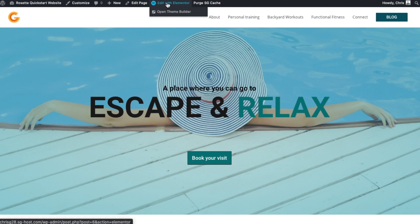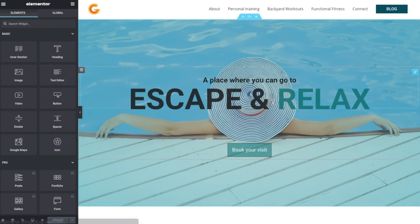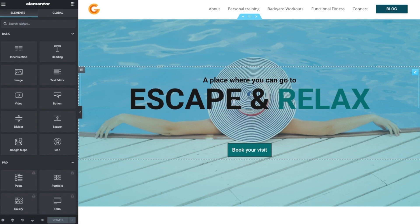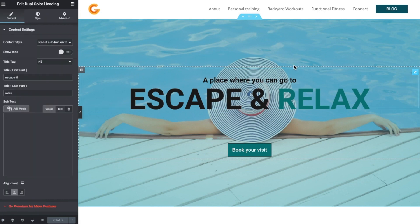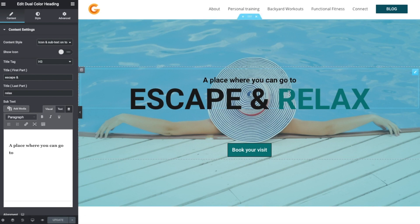So if we click on edit with Elementor, what I want to show you is that if you're looking at the heading that's available on your quick start and you really want to change it up, we're just going to go through that process. This is how to edit the dual color heading.